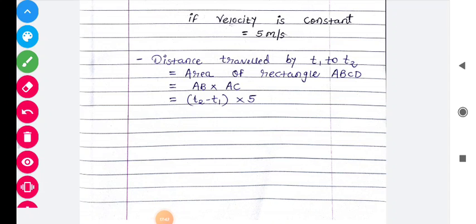So dear students, here the graphical representation of motion is over. Thank you.